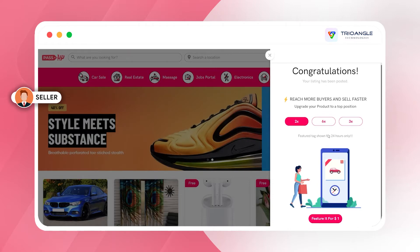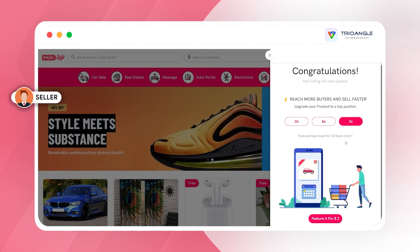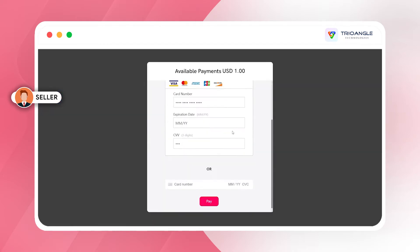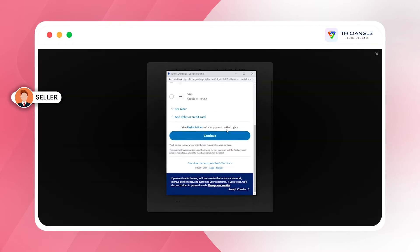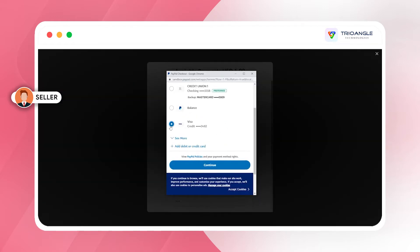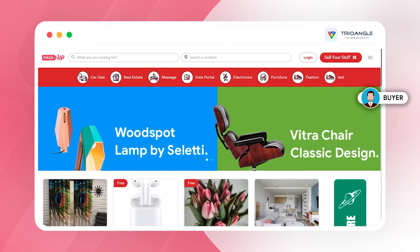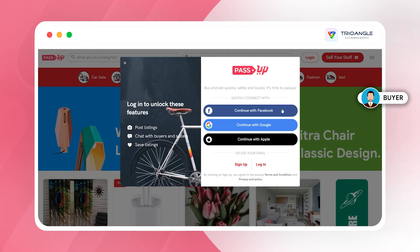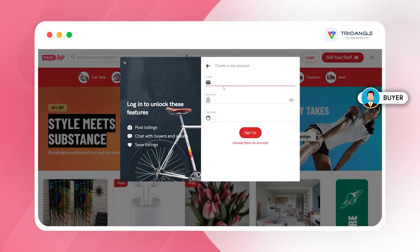To make my listing a featured one, we have three different kinds of featured options on a time basis, which can be managed by the admin. I'm selecting the basic package. For payment, we have PayPal and Stripe. The listing has now been successfully placed.